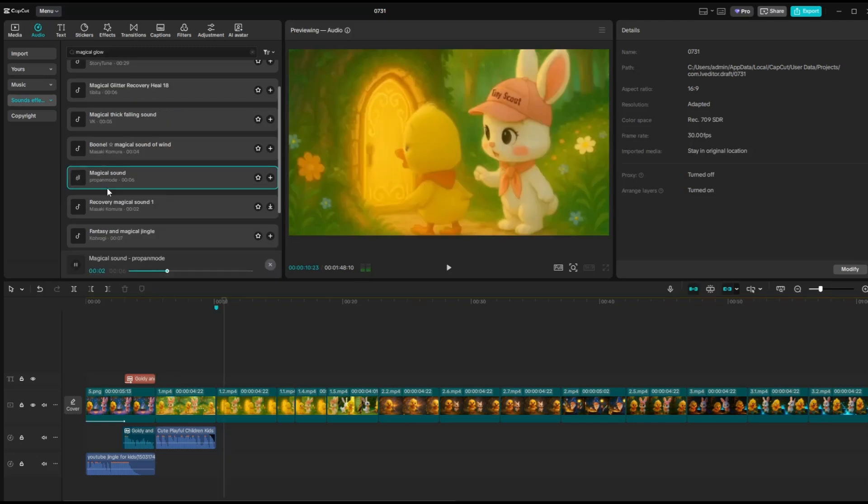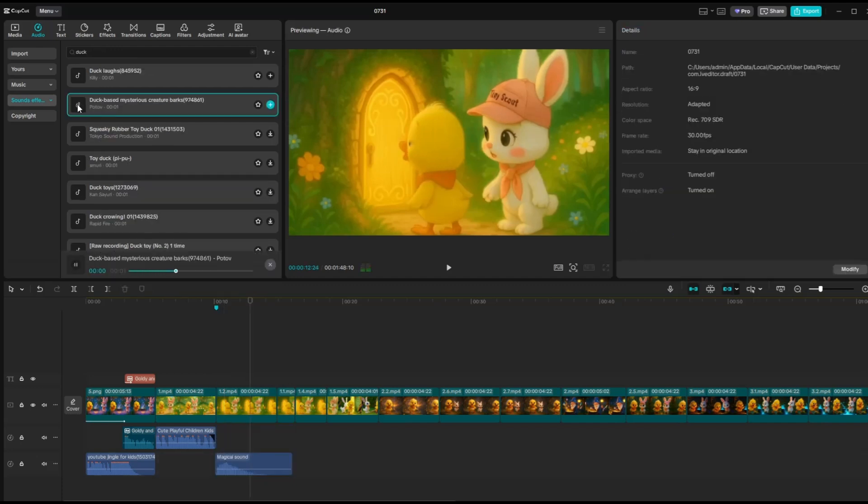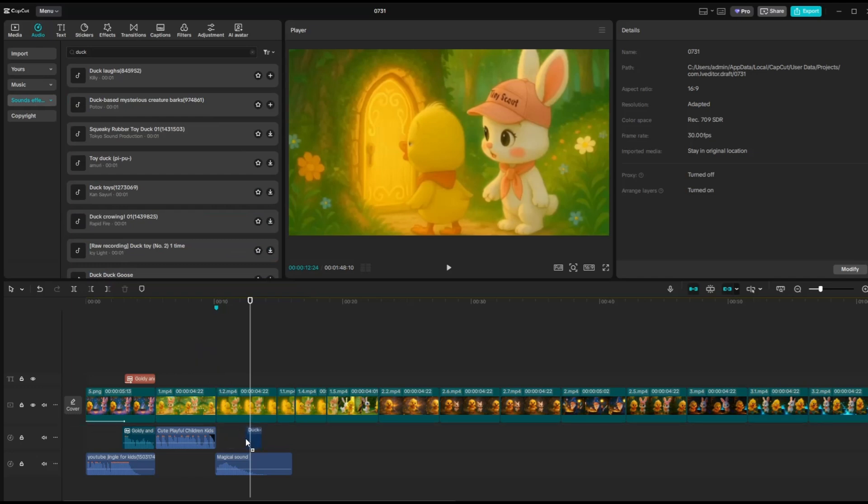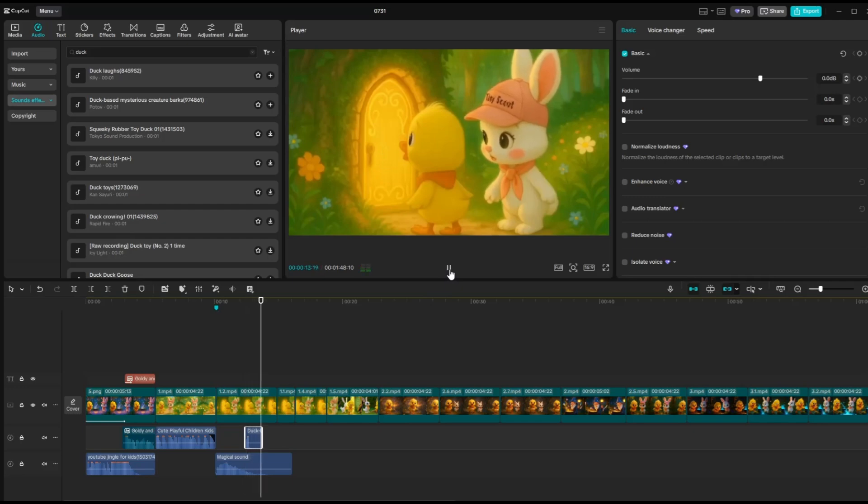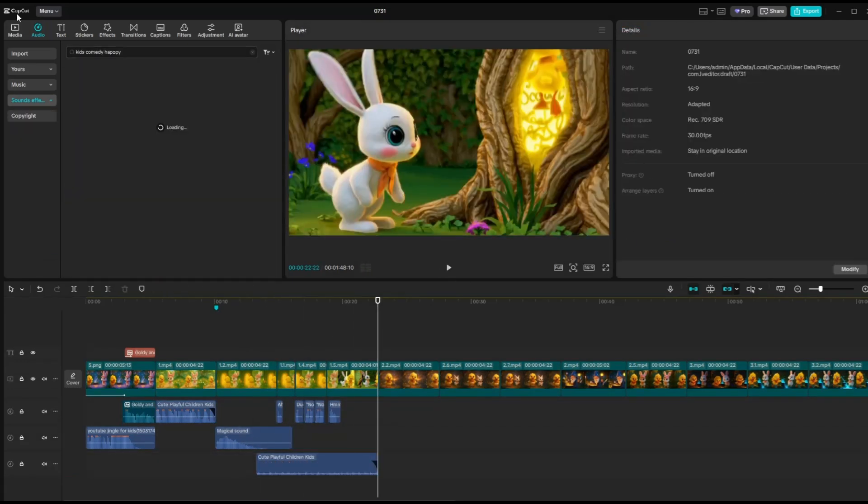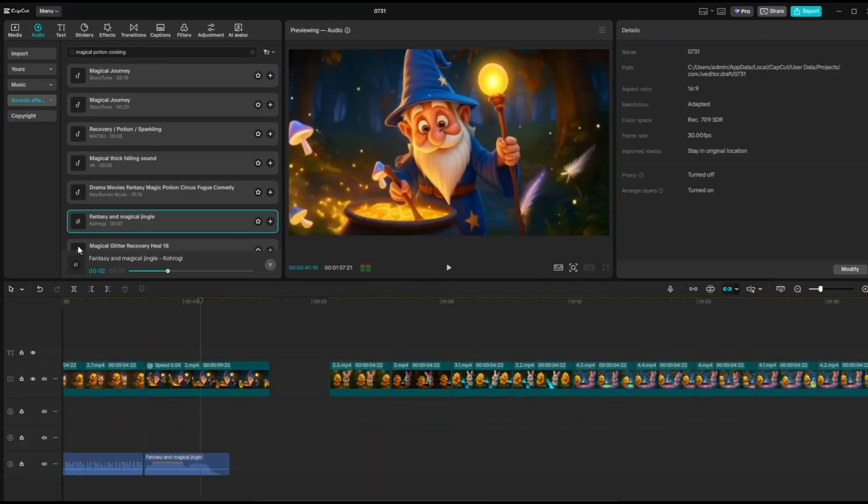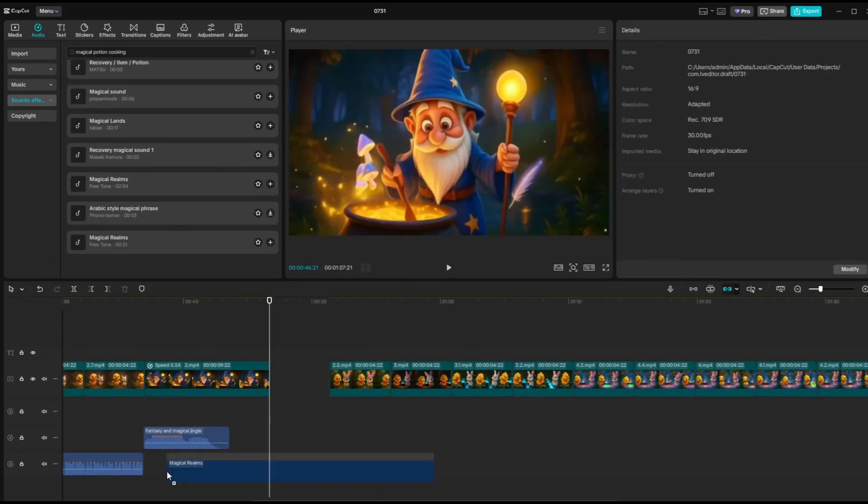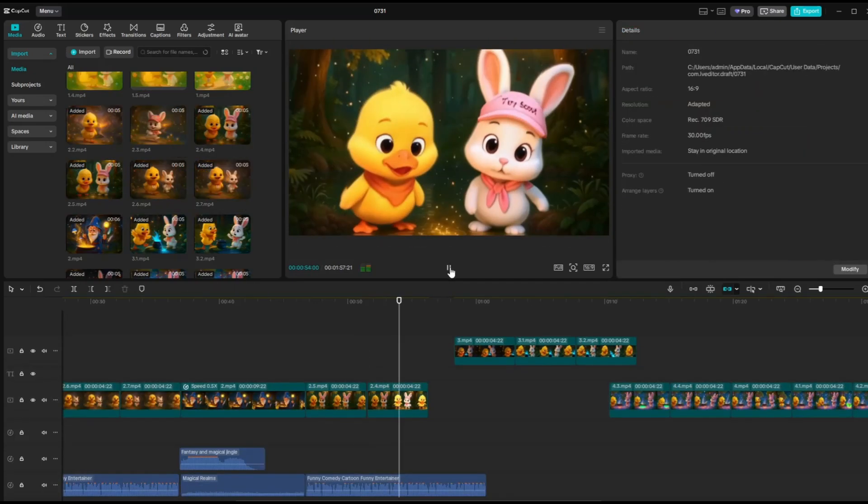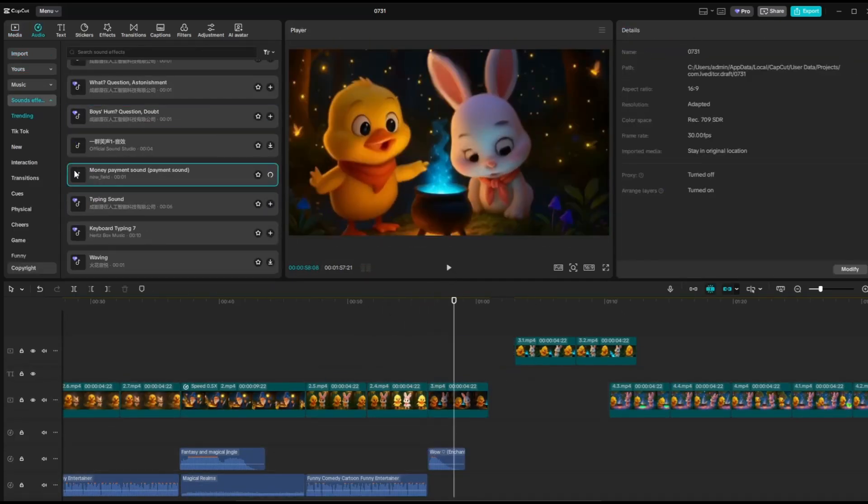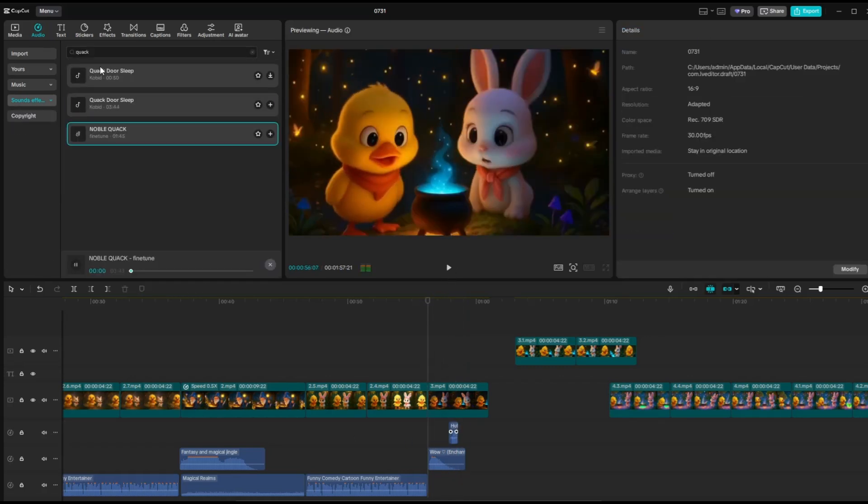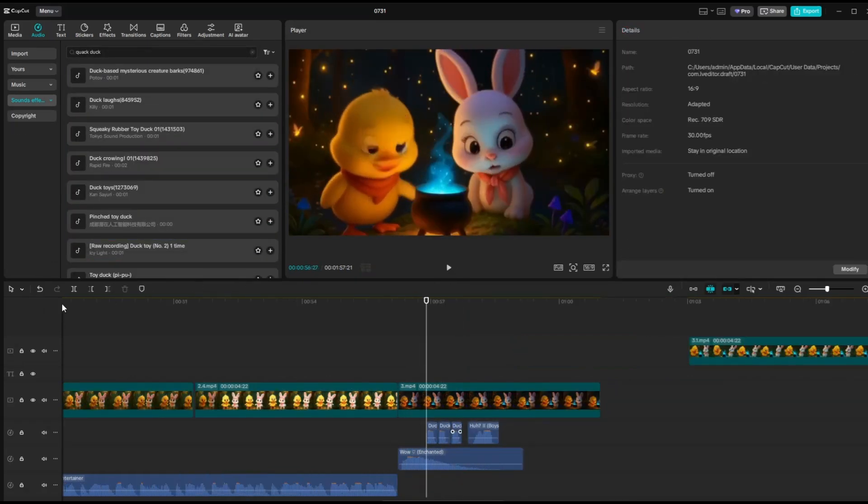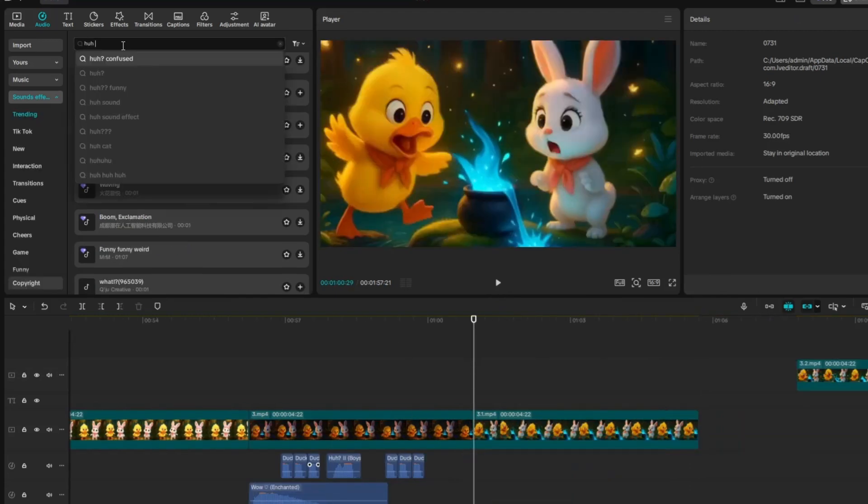To add sound effects to your video, go to the Sound Effects section and search for the effects you want. Once you find one that fits, drag it onto the timeline and place it at the exact moment you want it to play. Be sure to match the sound effect with the action in the scene for the best result. Apply sound effects throughout all your video clips. You can also add different background music tracks that better match the mood of specific scenes. Continue adding sound effects to each of the video clips, making sure they match the actions and emotions in every scene.